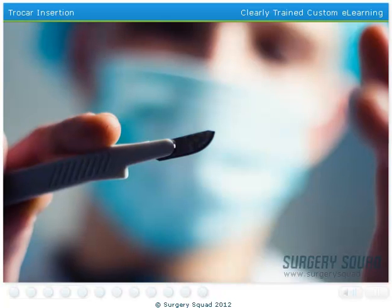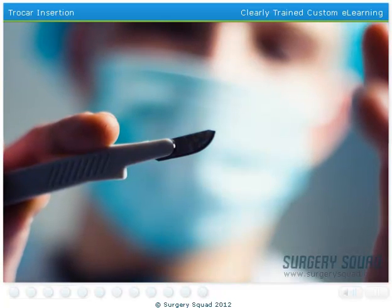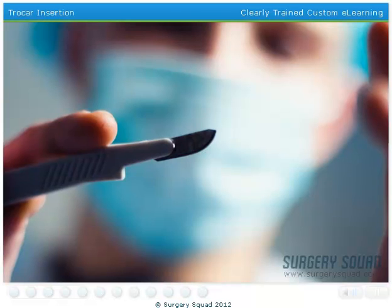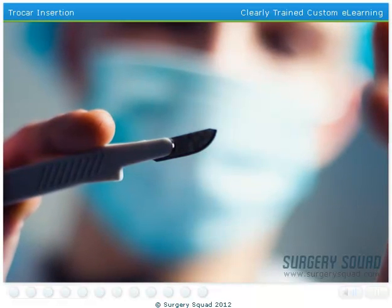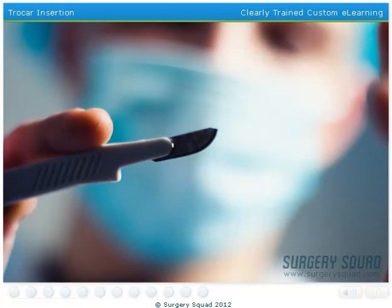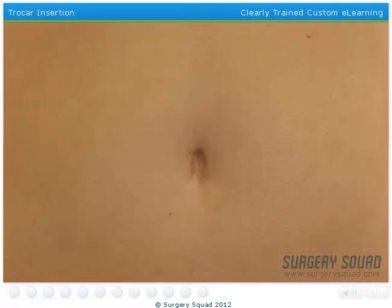Thanks to the advancements in medical technology, our patient doesn't have to be cut open to have her appendix removed. Instead, we'll strategically place special surgical instruments, called trocars, through small incisions in her abdomen to perform the surgery. We'll begin by making one small incision in her upper abdomen, one in her lower abdomen, and one in her navel, also known as the belly button.